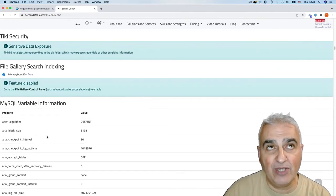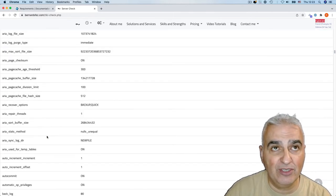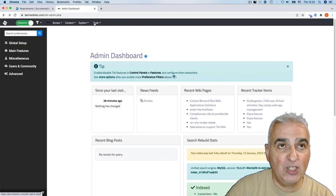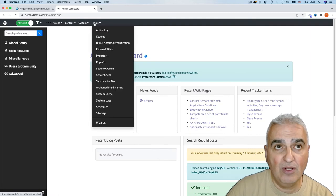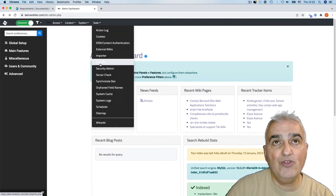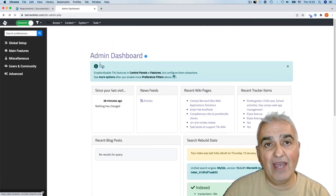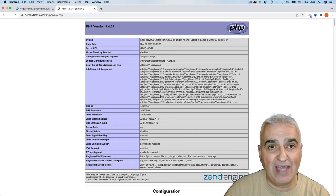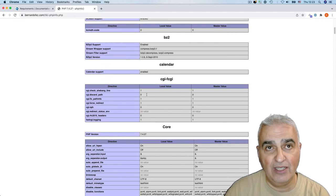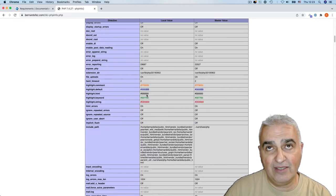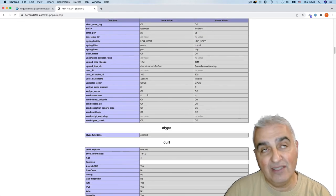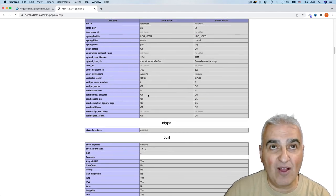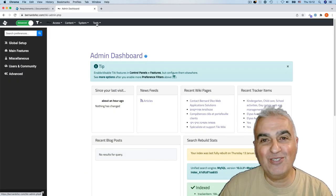Another item in this menu that is quite important is PHP info. Here too, you can check everything about your PHP and how it's working. Tiki heavily relies on PHP.